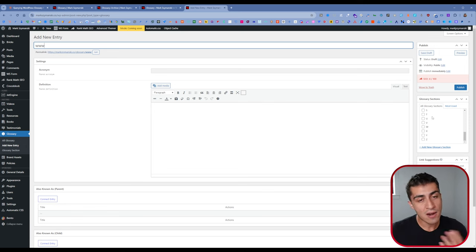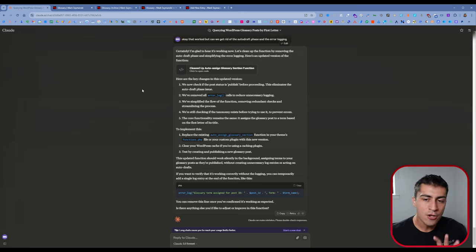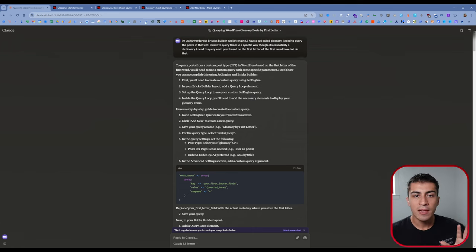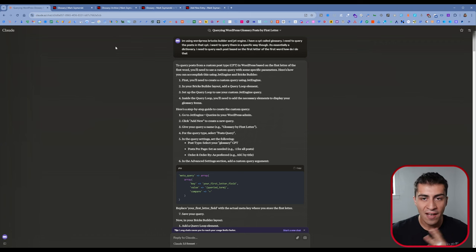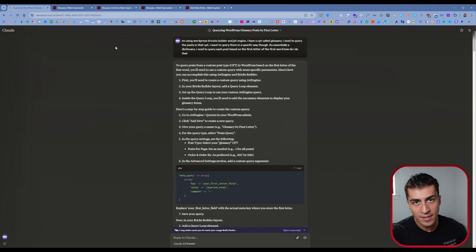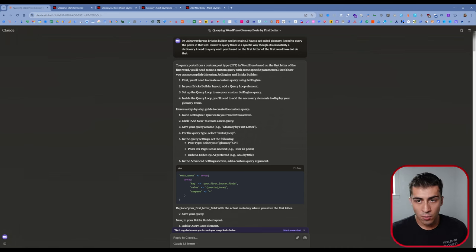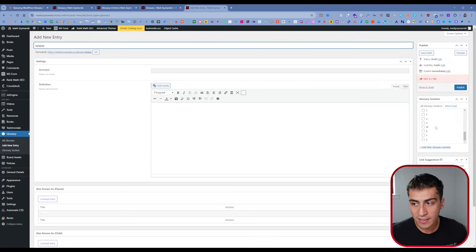So I decided to go over to Claude and ask it how to automatically set the glossary sections taxonomy based on the first character of the title. I want to teach you guys — you have to talk to these AI assistants like you'd talk to a regular person who knows more than you but doesn't know what you want to do. That's how you get incredible results, no matter how simple or complex the task. I'll walk you through exactly what I did. I just want to show you first that this works — it's 'www', you press publish, and over here it automatically assigned the 'W' category. I did not click it.